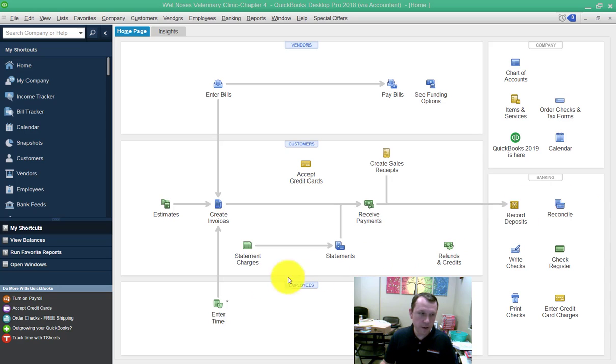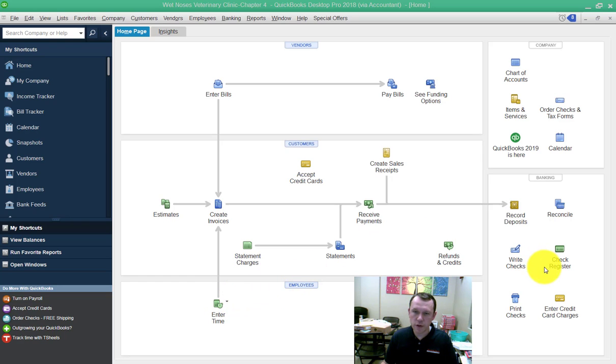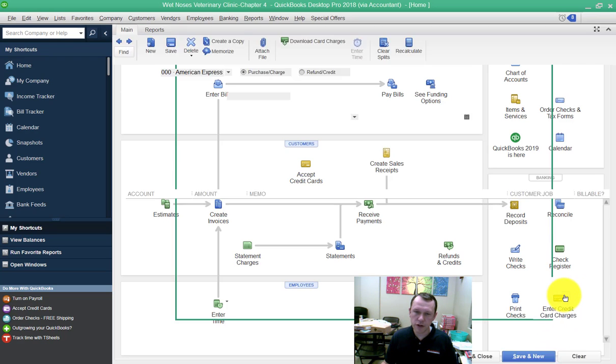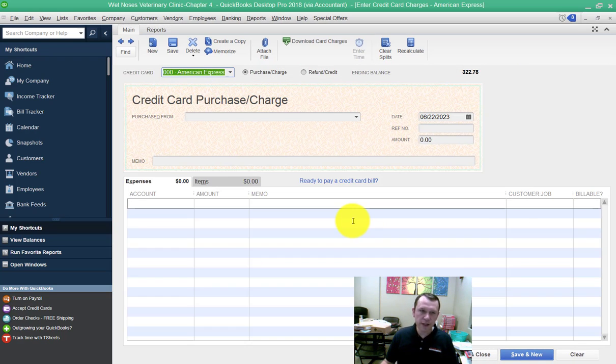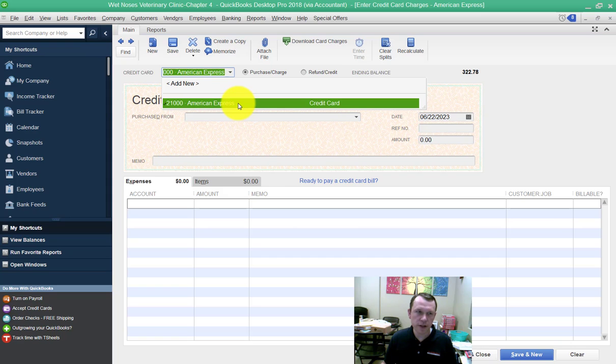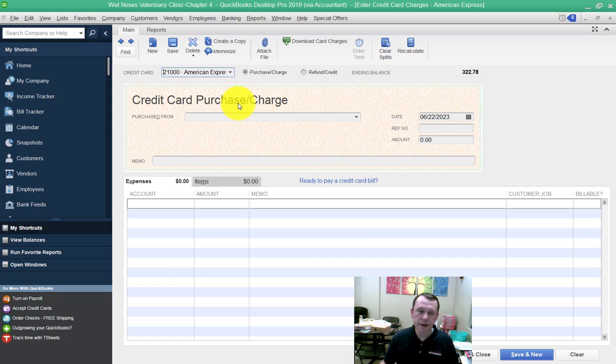What I'm going to do is enter some credit card charges for the American Express credit card. I'm going to click down here on enter credit card charges. You want to make sure you have your American Express selected, which is the only card in there. Then we're going to go ahead and enter the data.